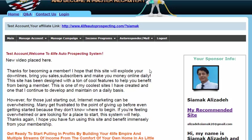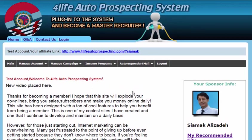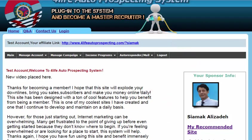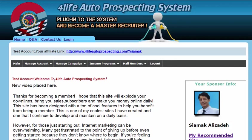This is the duplication system — everyone does the same thing, takes the same steps, using one platform in one place. As soon as a prospect submits their info, the system activates, sends them an email with login details to their own replicated site — exactly like yours, branded with your name and picture. Can you see the power of duplication here? This is how it all fits together: everyone is exposed to the entire system all at once, and that's what this system is really all about.